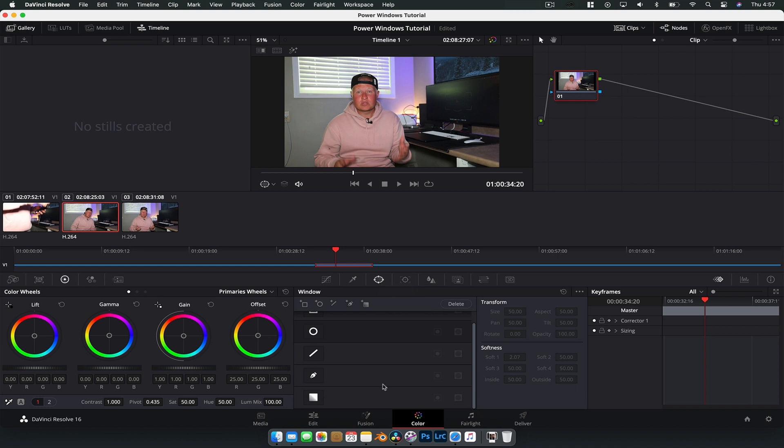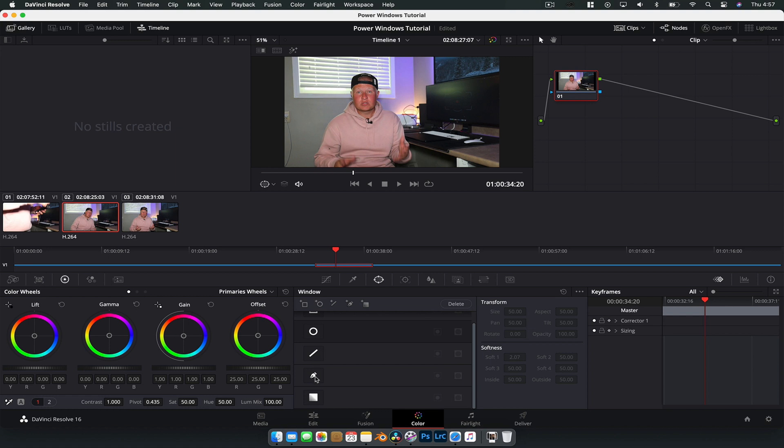and here you can see we have a lot of different options. So we have squares, circle, line and then we got the pen tool which you can use to create a custom shape.